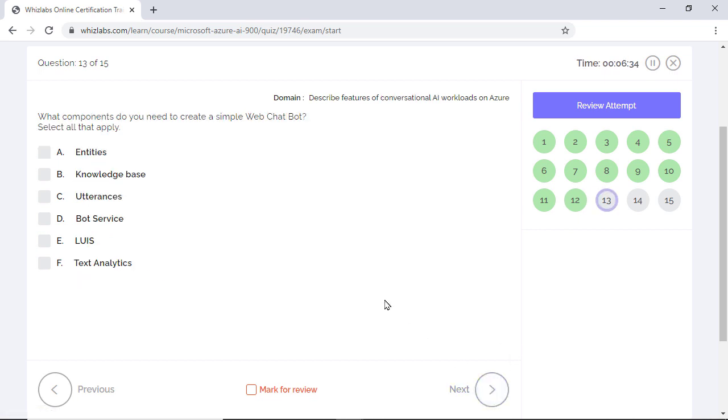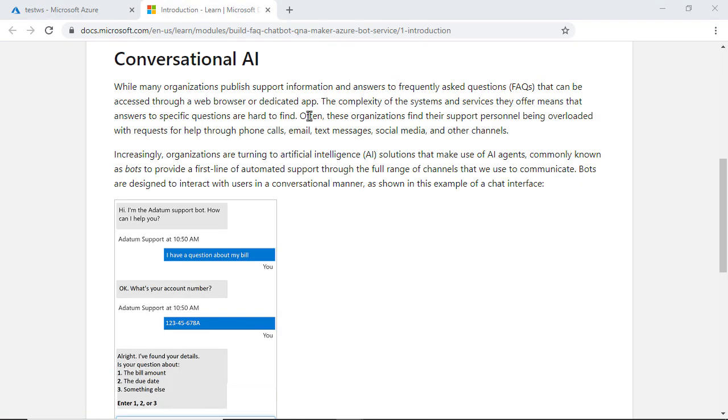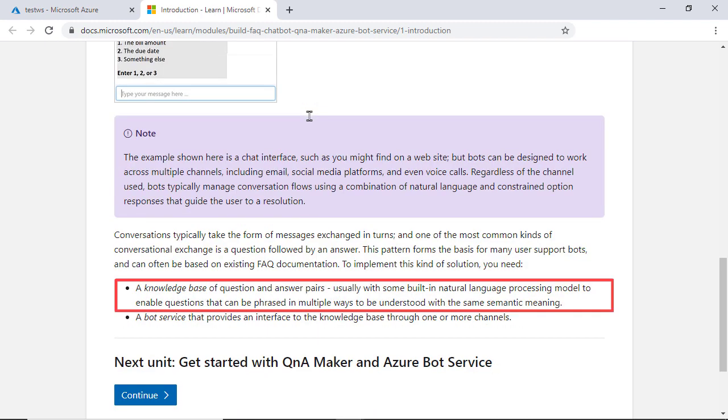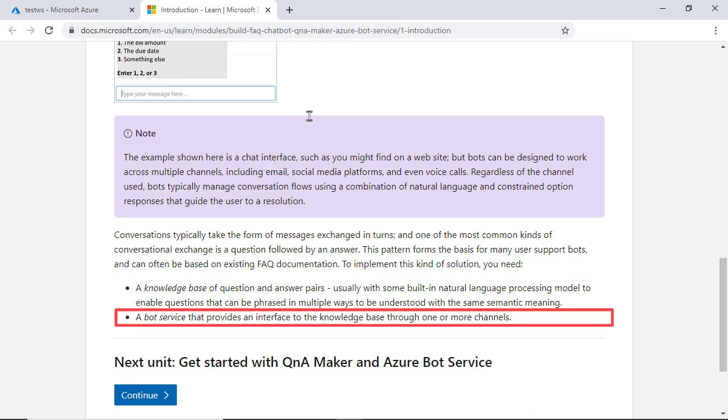What components do you need to create a simple web chat bot? Select all that apply. To create a simple web chat bot such as that you see in the image here, which is a typical example of how user support queries are resolved, you just need two components. A knowledge base of existing FAQ documents or question and answer pairs. This is usually built with some NLP model so that the bot can understand a question that's phrased in multiple ways.